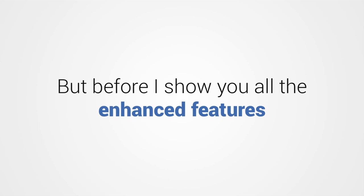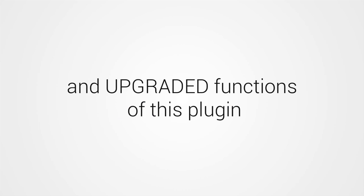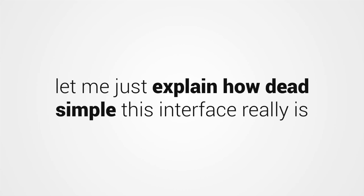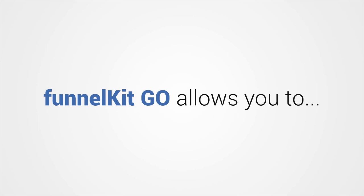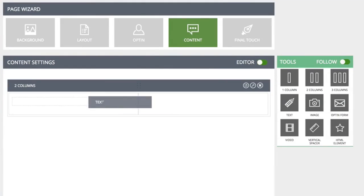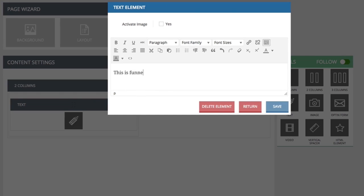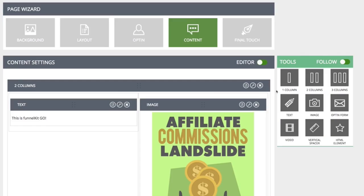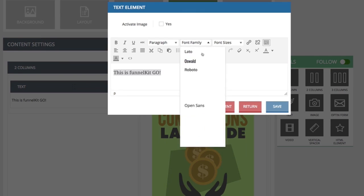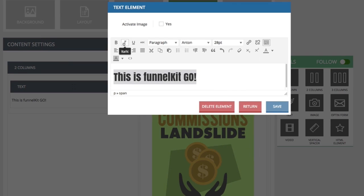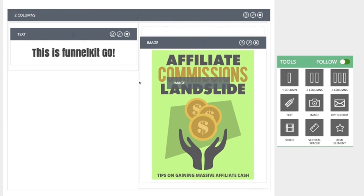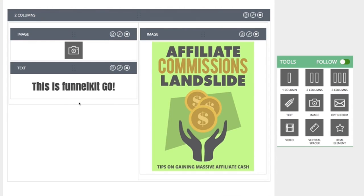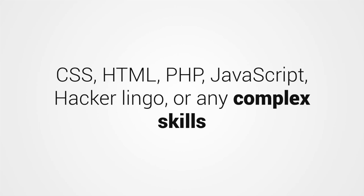But before I show you all the enhanced features and upgraded functions of this plugin, let me explain just how dead simple this interface really is. Funnel Kit Go allows you to simply drag and drop all the desired pieces of your page into the layout with an editor that is so easy to use your grandma could do it. Seriously. There's no design experience, CSS, HTML, PHP, JavaScript, hacker lingo, or any complex skills or prior knowledge required.